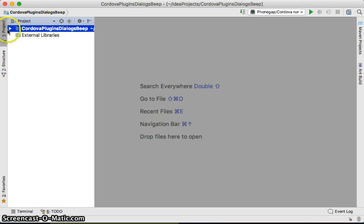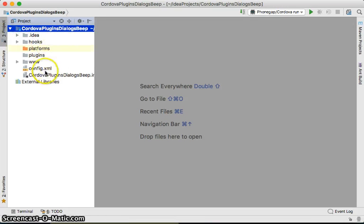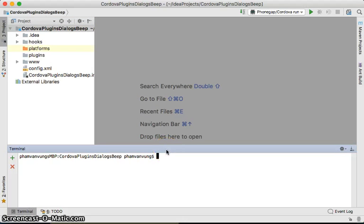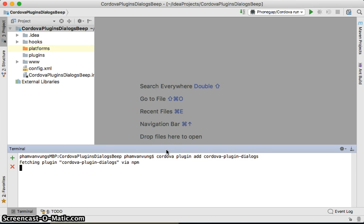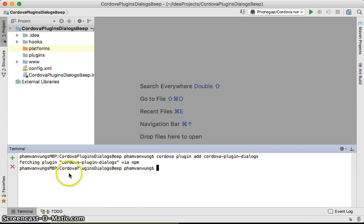We're going to go to Terminal and type Cordova Plugin Add Cordova Plugin Dialogs. Hit Enter and wait for it to load. Then done.